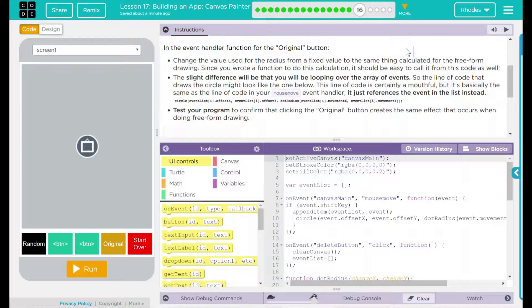Since you wrote a function to do this calculation, it should be easy to call it from the code as well. The slight difference will be that you'll be looping over the array of events. So the line of code that draws the circle might look like the one below.